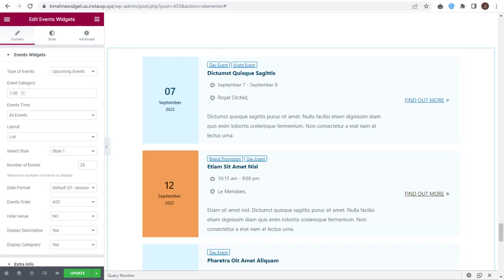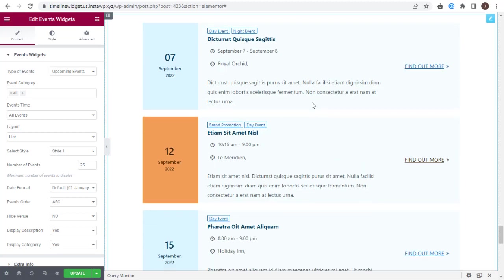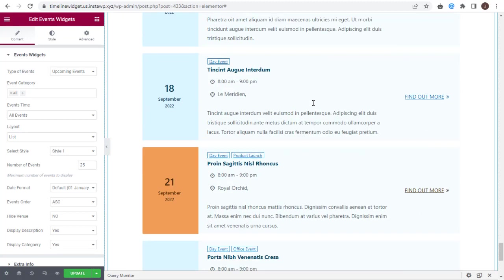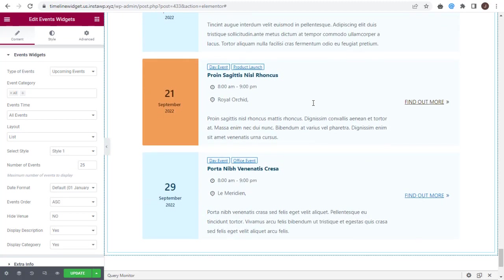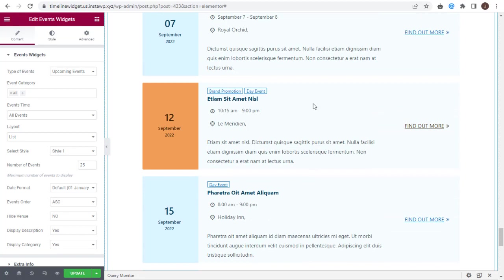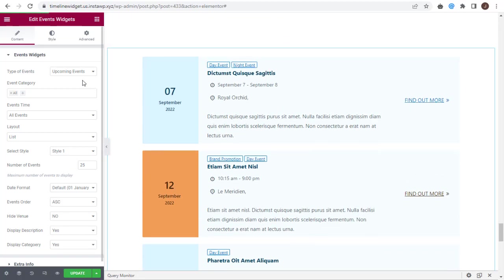This is how the Events list will look on the page. This is the default Events layout, where only the upcoming events are shown.